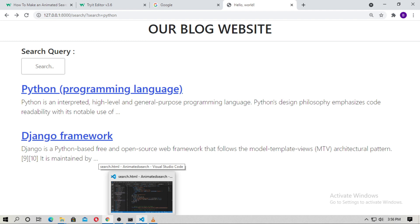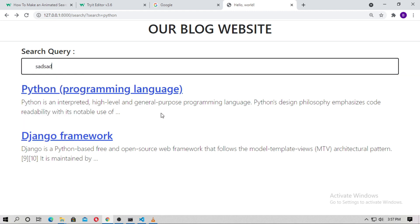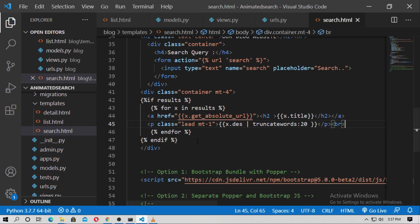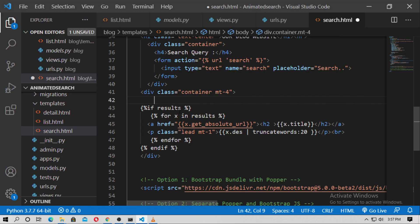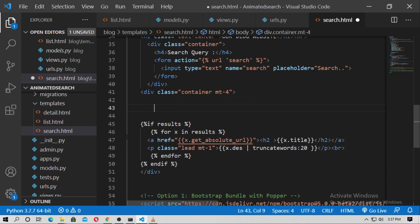I searched for title and description fields — you can add more fields for your blog project. Now do a random search — nothing will show. For this, I just create a condition inside search.html.